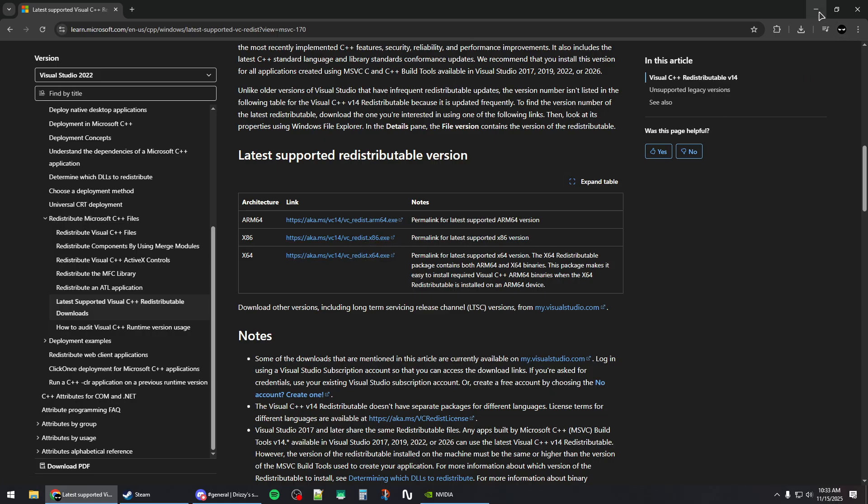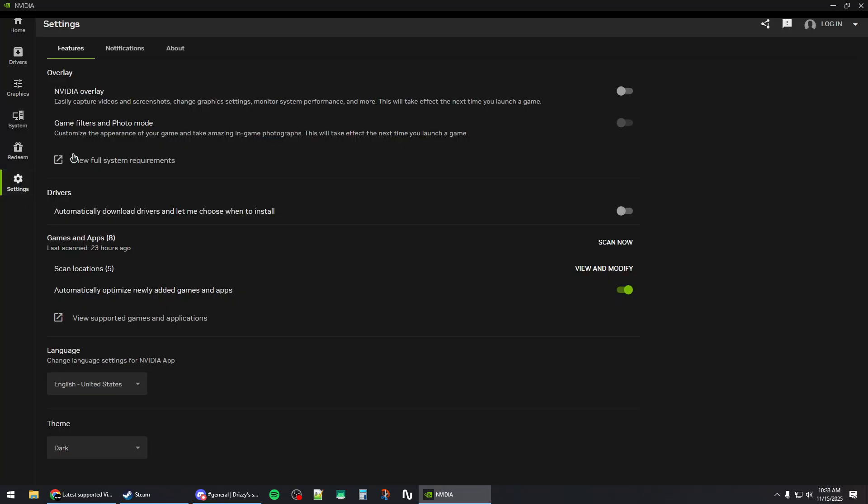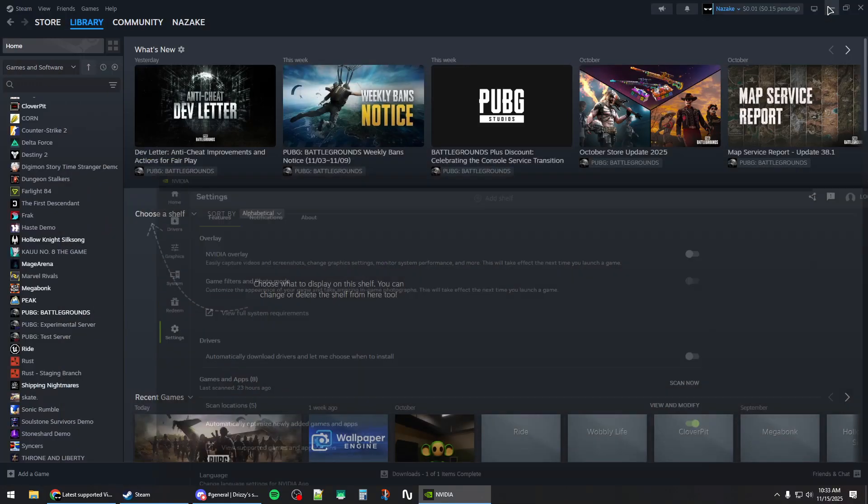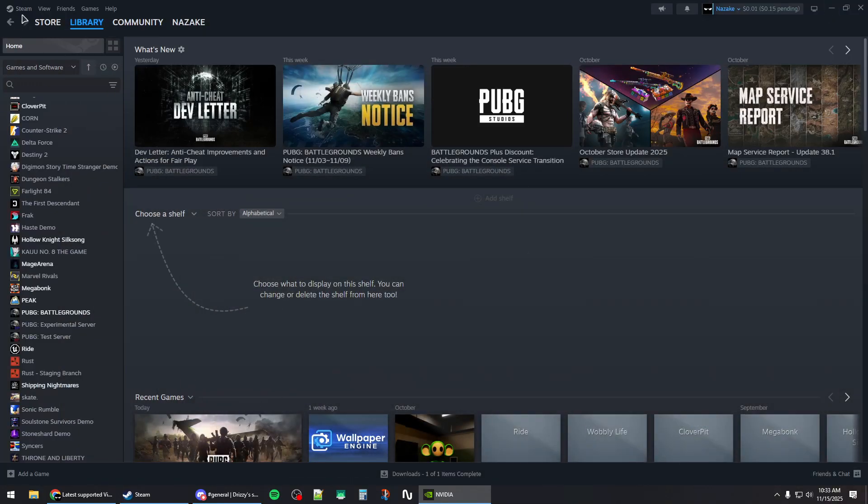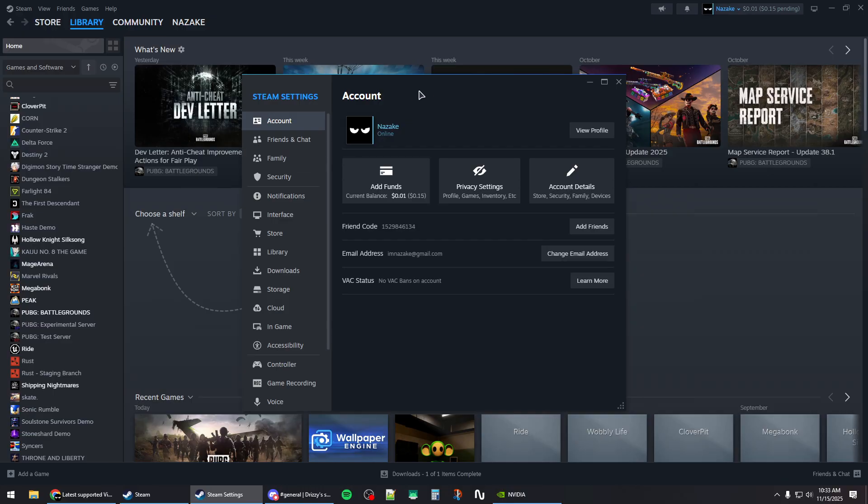Once you're done, before restarting your computer, you should try to disable the overlays. So for Nvidia, go to the settings and then uncheck Nvidia overlay. You should also disable Steam overlay as well if you have crashes on startup.